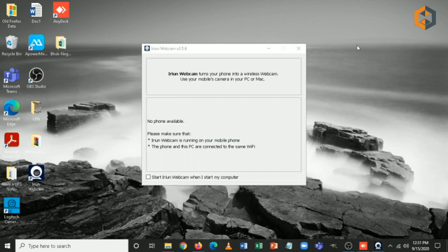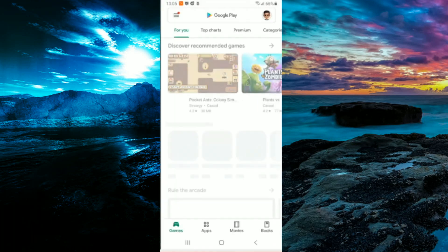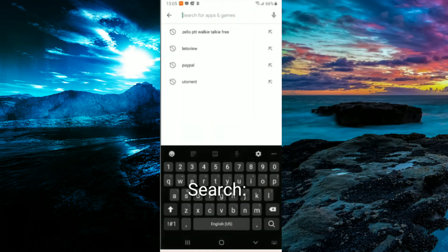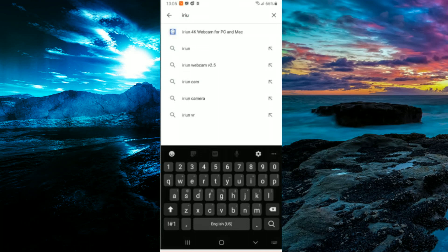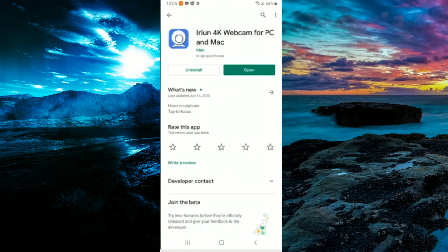Now it will show that you need to turn on your phone and connect it to your Wi-Fi. We also need to install it on our phone — let's open up Google Play and search for Iriun. The first result says '4K webcam for PC and Mac', so let's click on it.